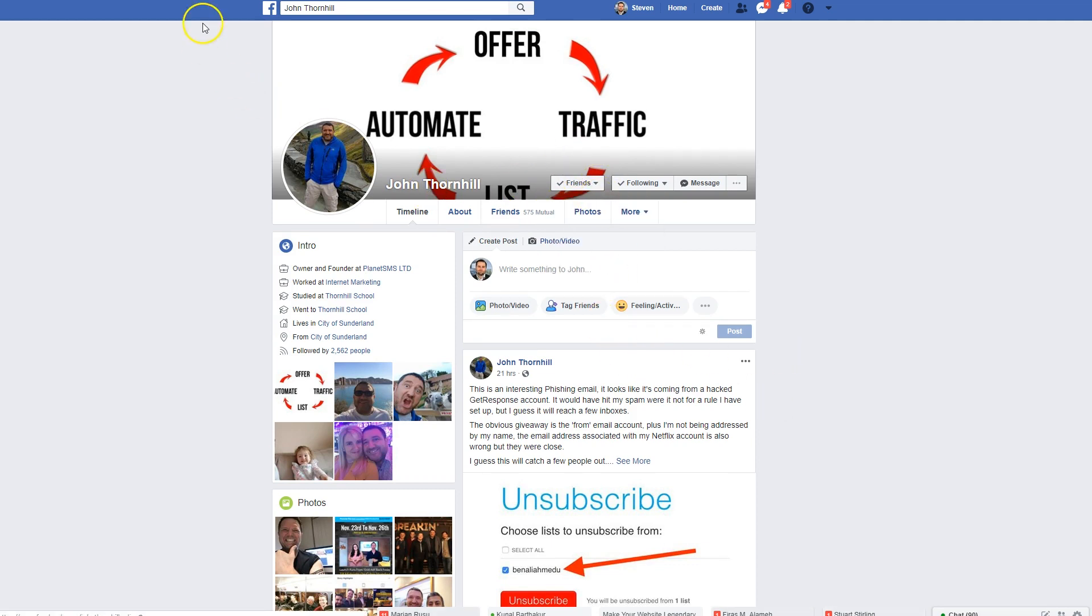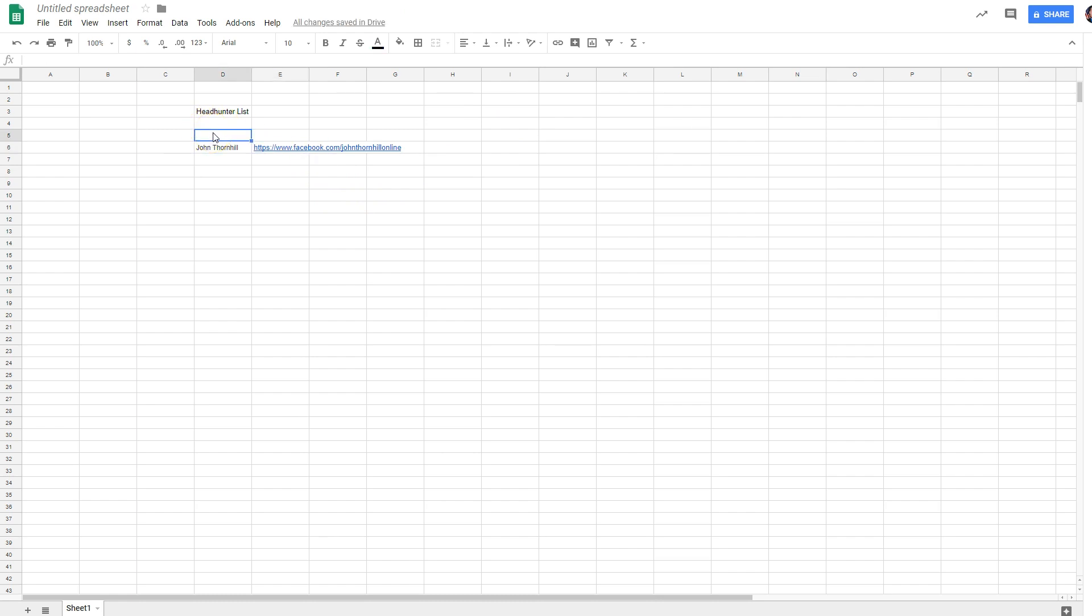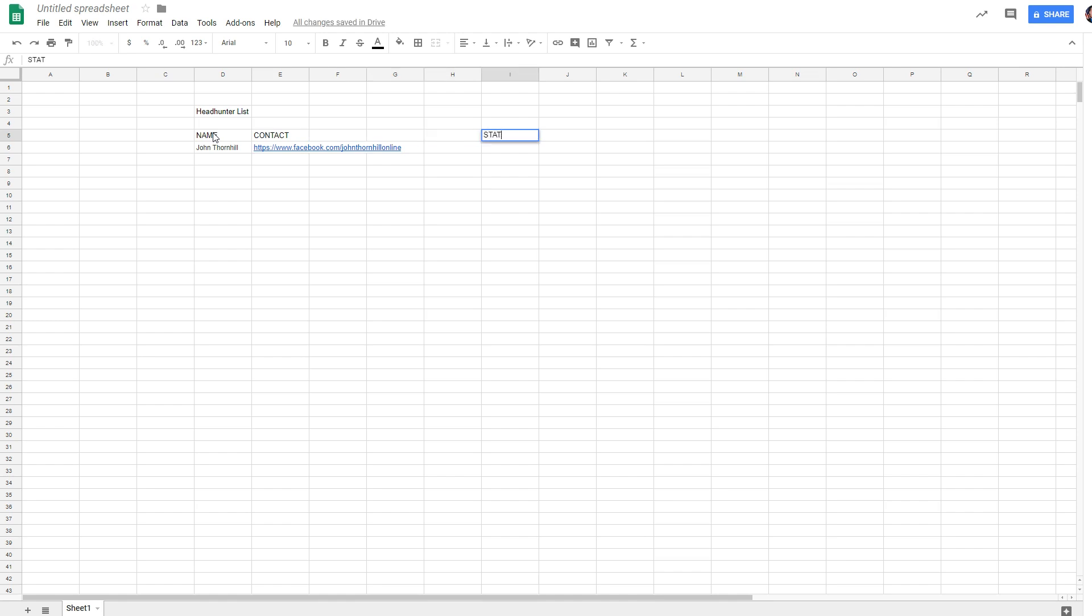So what I'm going to do is grab the Facebook URL for John. I'm going to put it next to him right here. Okay, so basically we have name, contact info, and status.